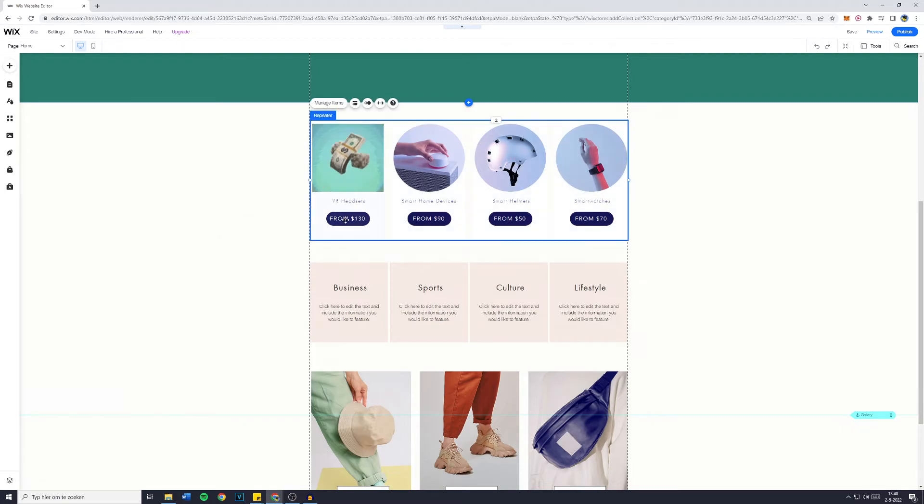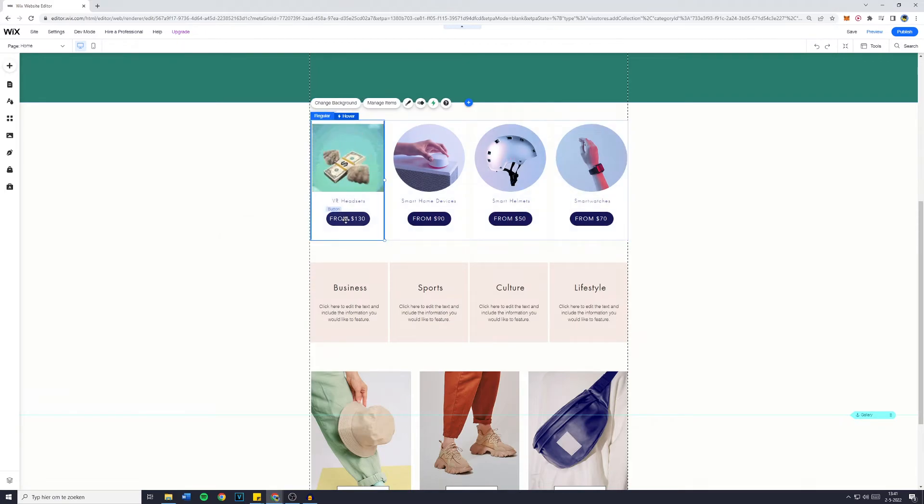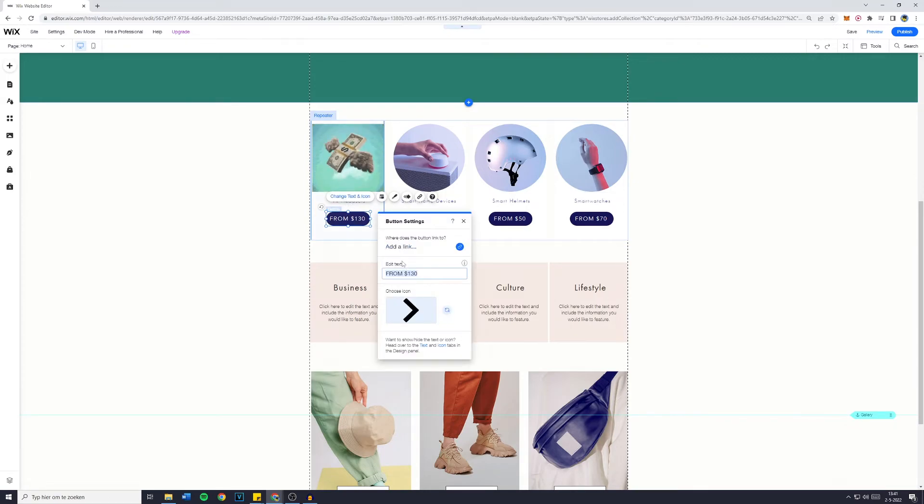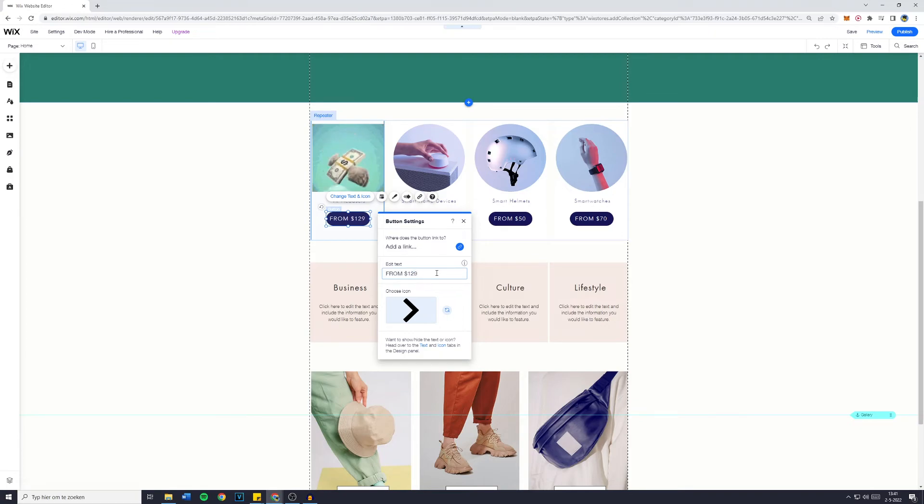If you'd like to change the button, just keep clicking on that button until you have the button layout and can change the text and icon. So from $100, let's say $129.